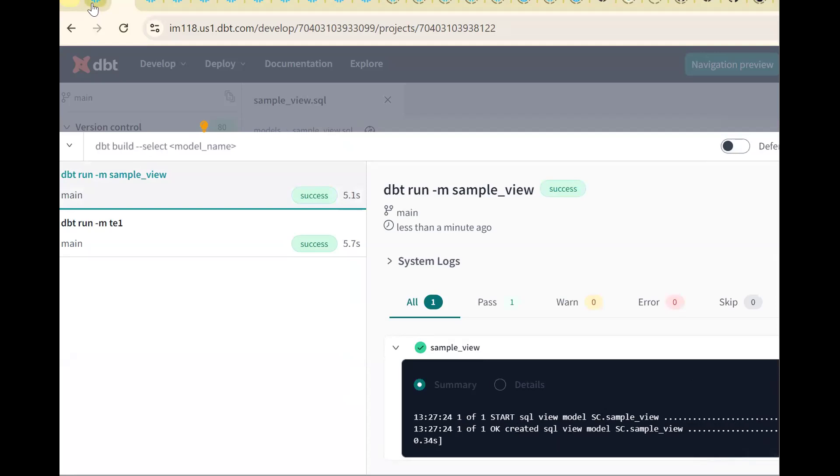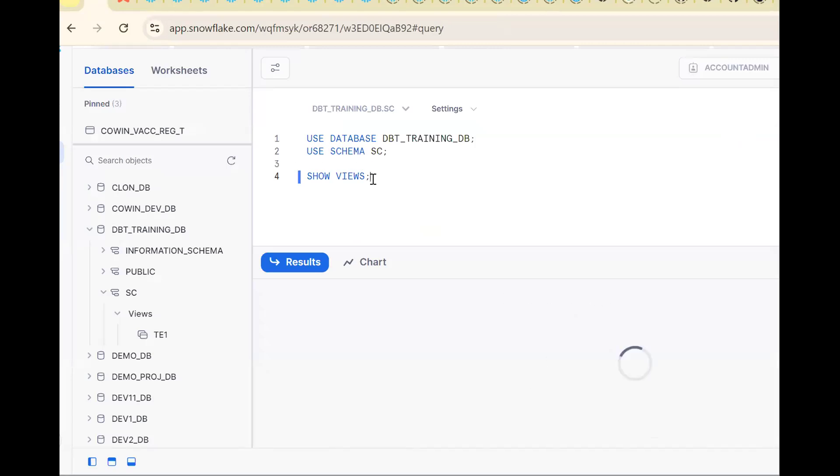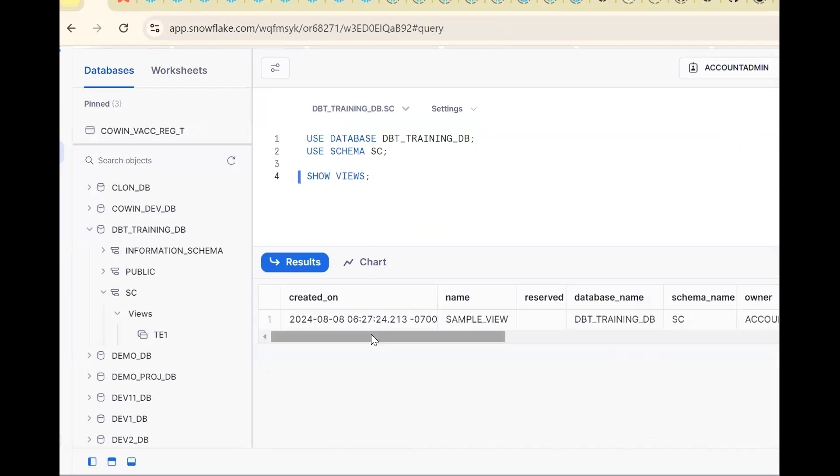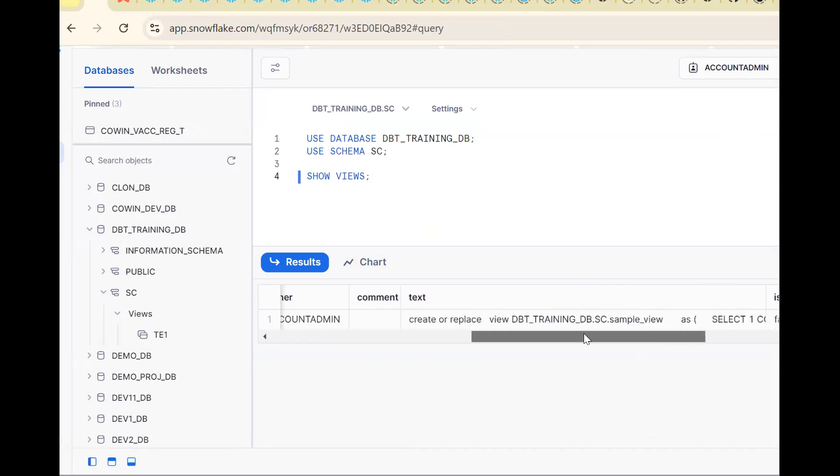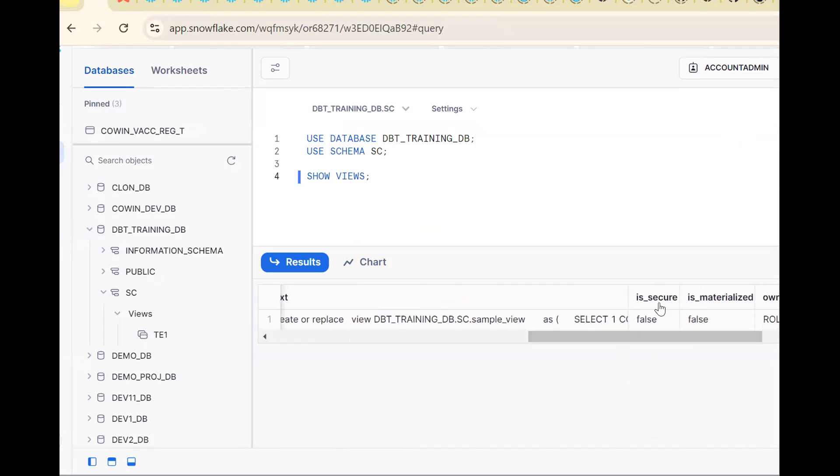Go back here, go to Snowflake, control enter. Now see one view will be created. Now see what type of view - it's a non-secure and non-materialized. See both are false. I want to create a secure view. How to create a secure view?